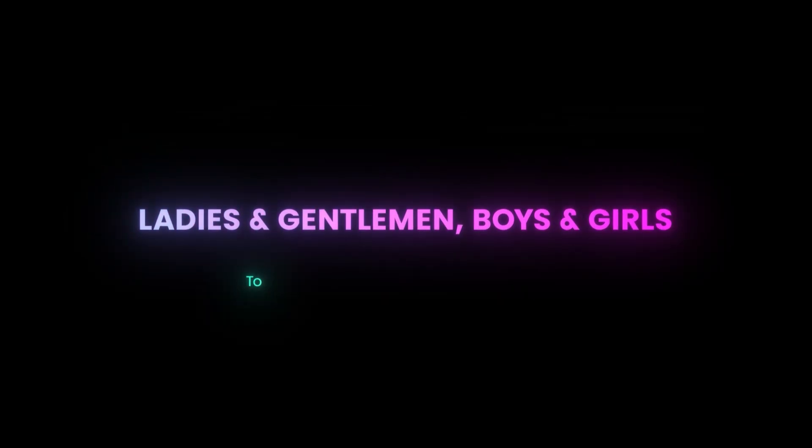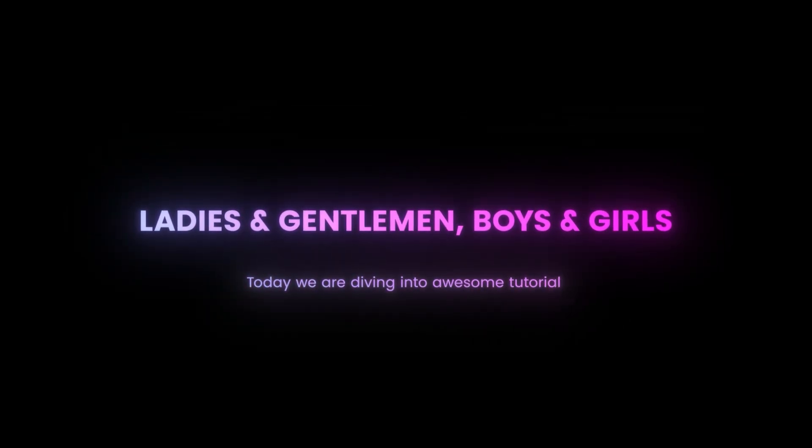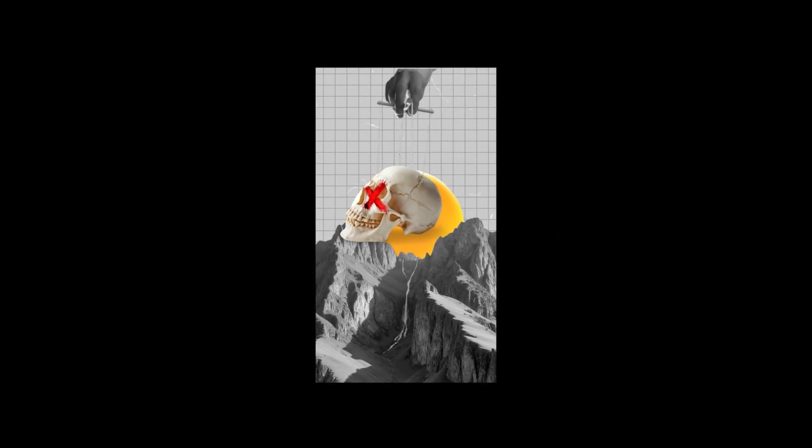Ladies and gentlemen, boys and girls, today we are diving into an awesome tutorial on how to create simple motion graphics in Premiere Pro that will level up your videos.